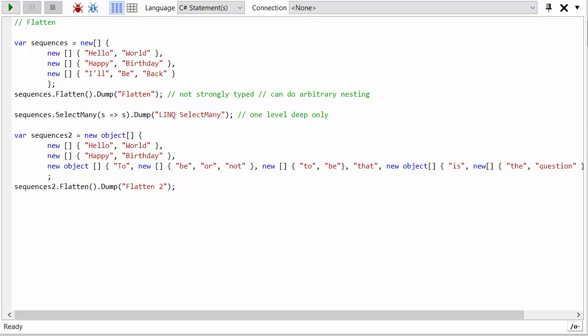Hi Mark Heath here, and in this video we're going to have a look at more LINQ's flatten method. Now what flatten does, here I've got an array of arrays, so it's an array of array of strings.